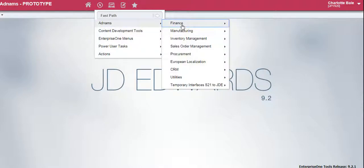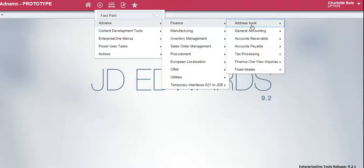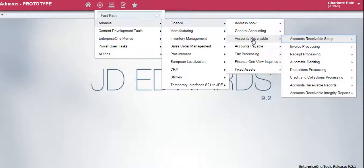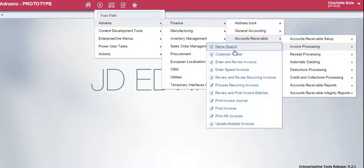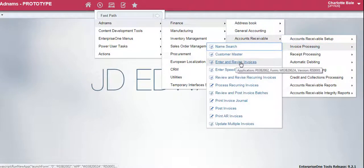Select adnums, finance, accounts receivable, invoice processing, then enter and revise invoices.